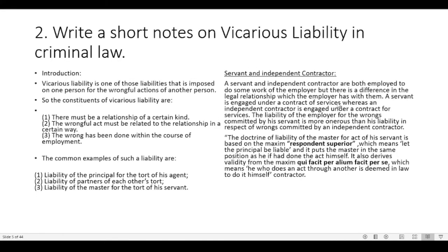Question two: Write short notes on vicarious liability in criminal law. Introduction: Vicarious liability is imposed on one person for the wrongful actions of another person. The constituents of vicarious liability are: (1) there must be a relationship of a certain kind; (2) the wrongful act must be related to the relationship in a certain way; (3) the wrong has been done within the course of employment. Common examples are: liability of the principal for the tort of his agent; liability of partners for each other's torts; and liability of the master for the tort of his servant.